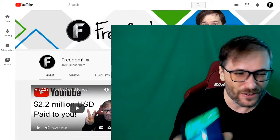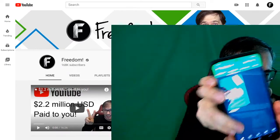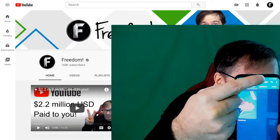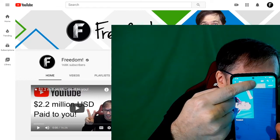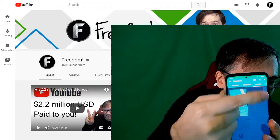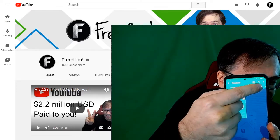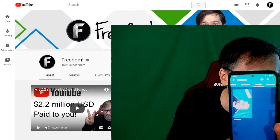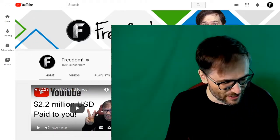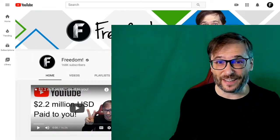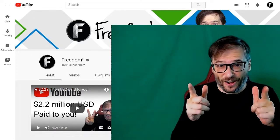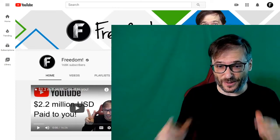So you go to your channel and then along the top you have all of your tabs. You go to the stories tab. Visit your channel on your mobile device to see your stories, and your audience has to do the same as well.